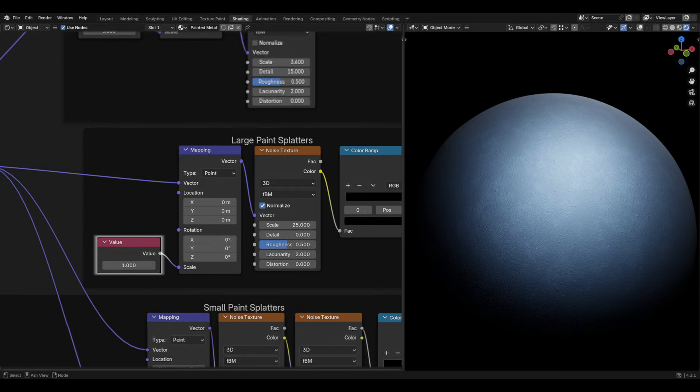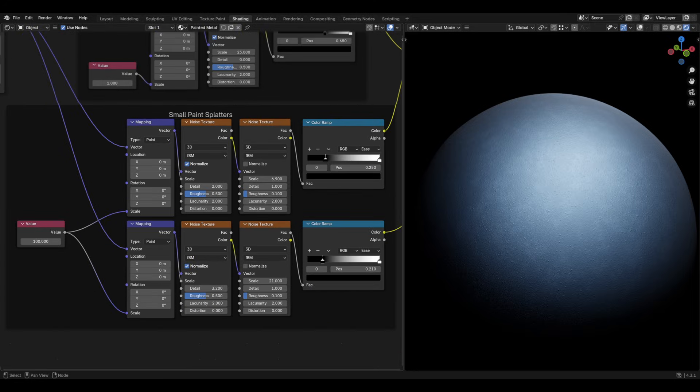Again, add a value node to the scale of the mapping node. This will be a common theme, as it allows you to change the scale easily for each independent part.